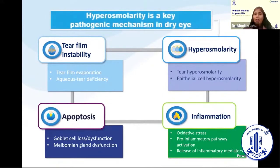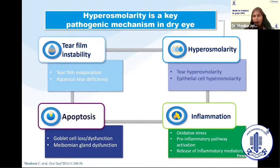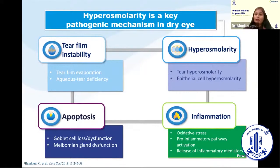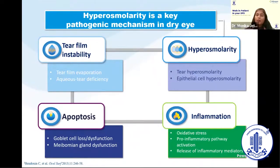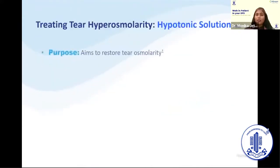Hyperosmolarity is the key driver, and there are mainly two types. First, there is tear hyperosmolarity; later, it leads to epithelial cell hyperosmolarity. Inflammation and apoptosis of the cells then lead to goblet cell loss, dysfunction, and meibomian gland dysfunction.